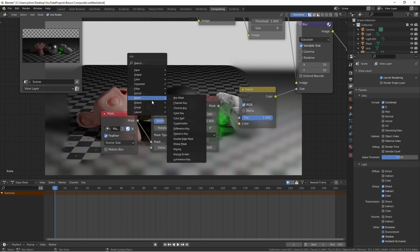The matte menu is also where you can access the cryptomatte functionality. That is also the topic of a whole other video.